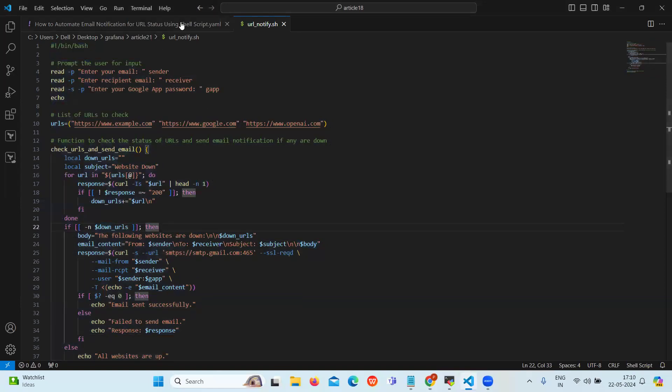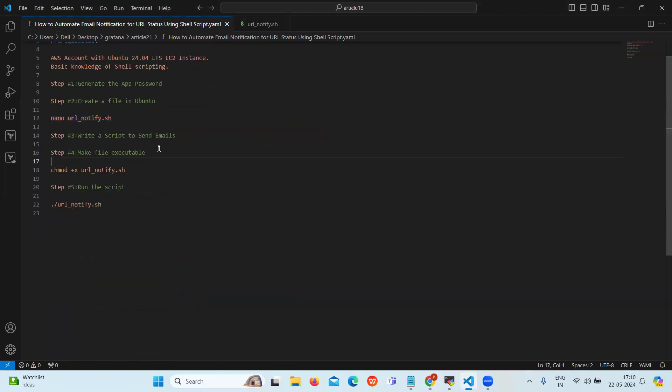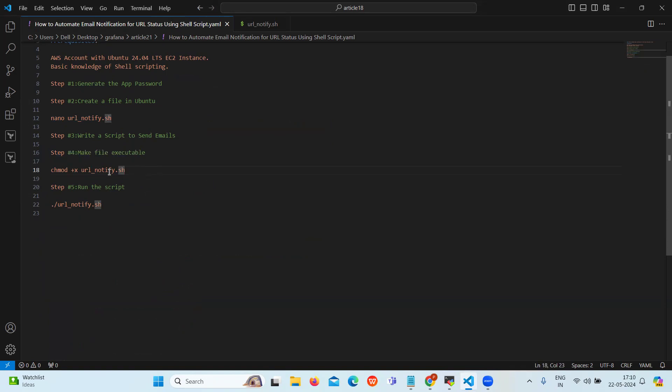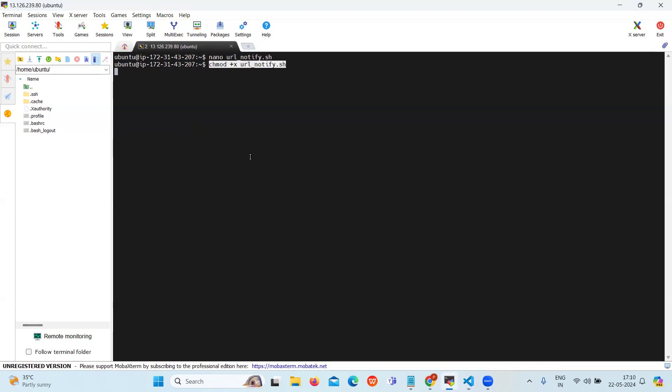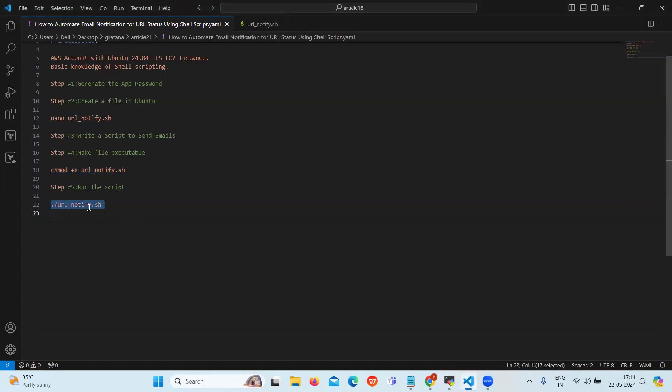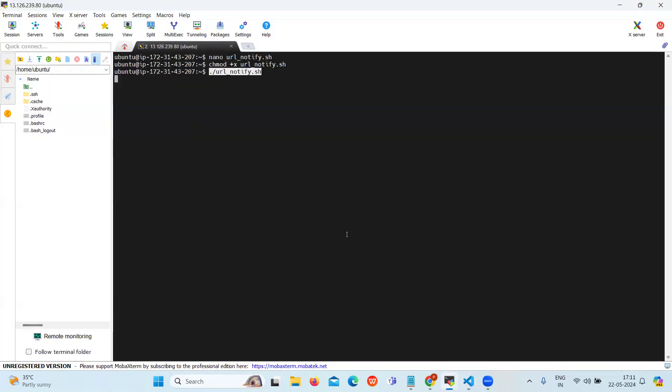Now after writing the script our next step is make the file executable. Let's copy this command and paste it. Now after making the file executable let's run the script. Let's copy this command and paste it: ./url_notify.sh. This will run our script.